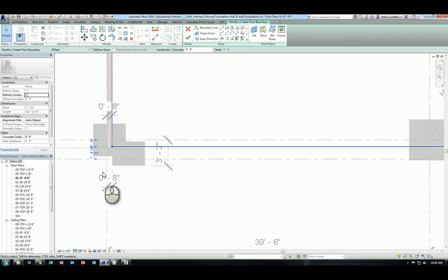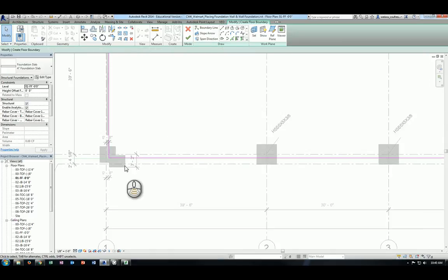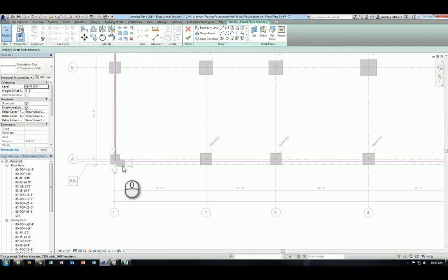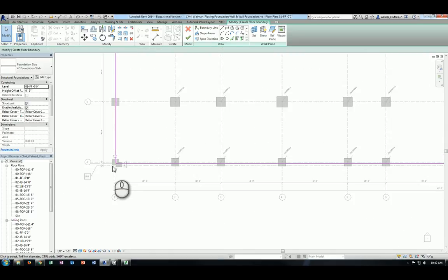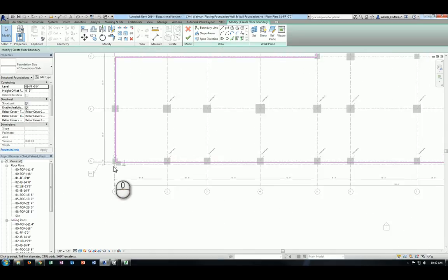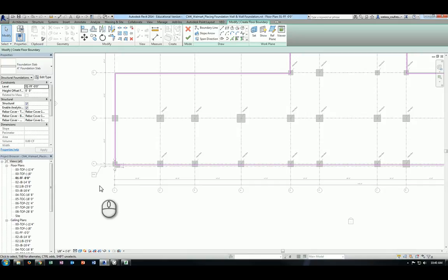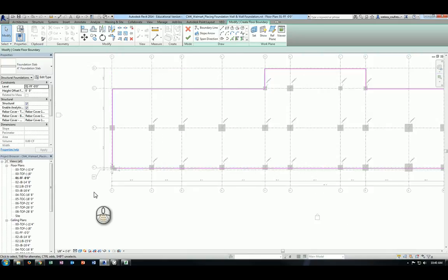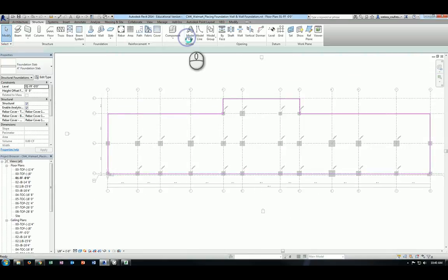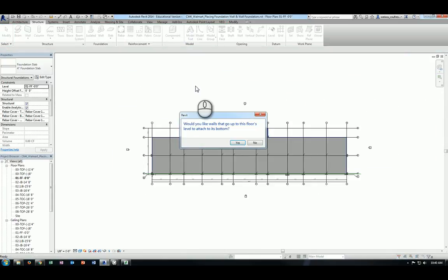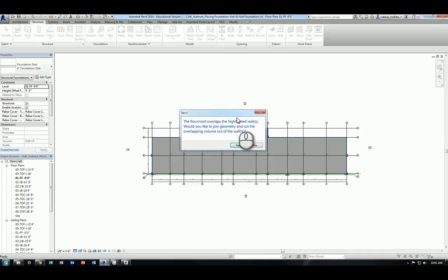So with that being done, the pink lines are created. Make sure that all the pink lines are connecting with each other to form a closed loop. That means there is no intersections, no open ends, no overlap ends, et cetera. So after that, you can click on the green check mark, and you will be prompted with two dialog windows here to first ask you would you like walls that go up to this floor level to attach to its bottom. You will say no because you don't really want to cut the heights of the wall.